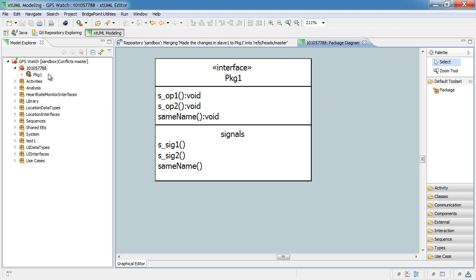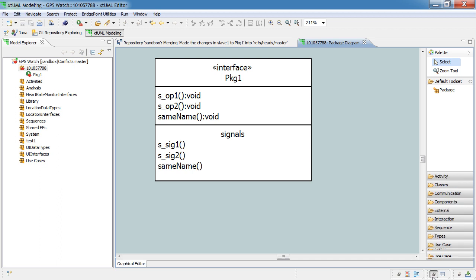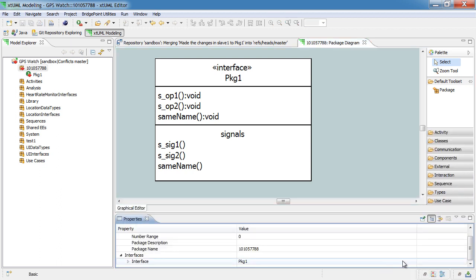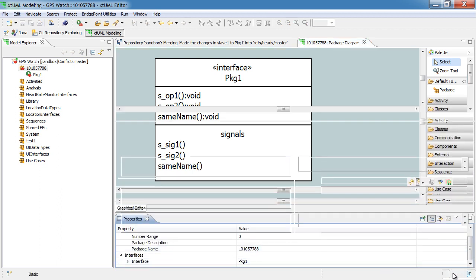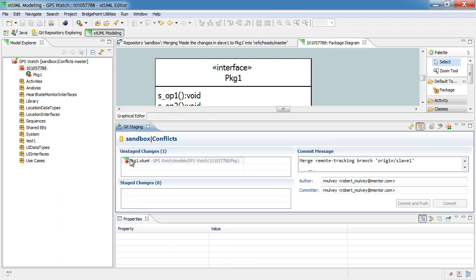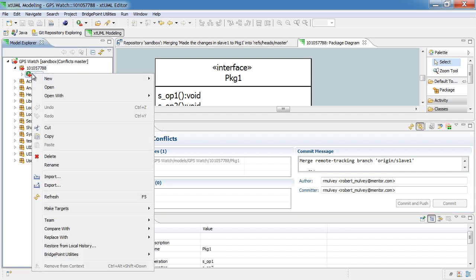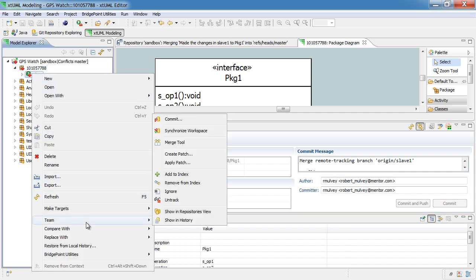So, as the last step here, you see that there are still conflicts showing. What we need to do is add the element, the item that was modified to the git index. We do that either by right-clicking on the file and under team, selecting the item add to index.